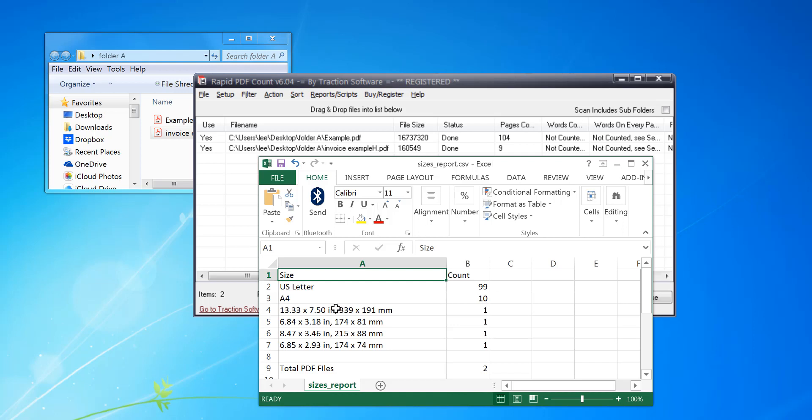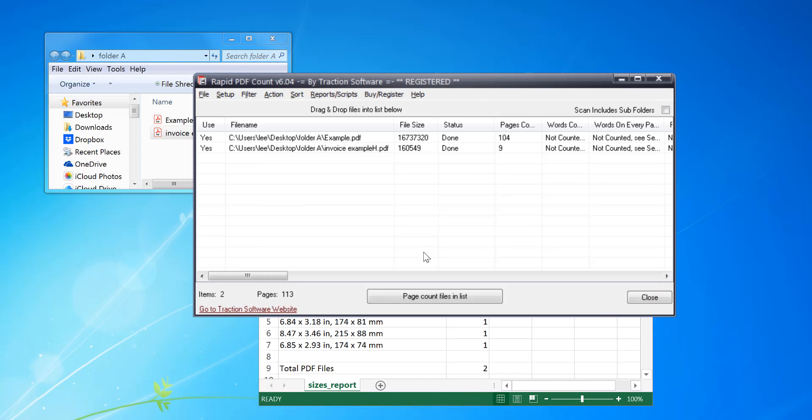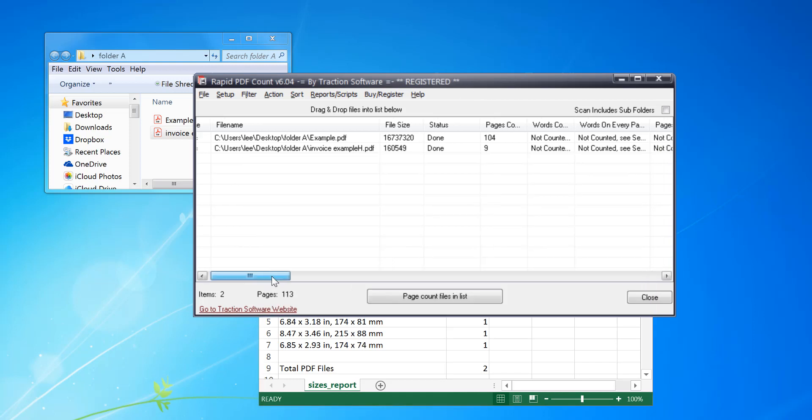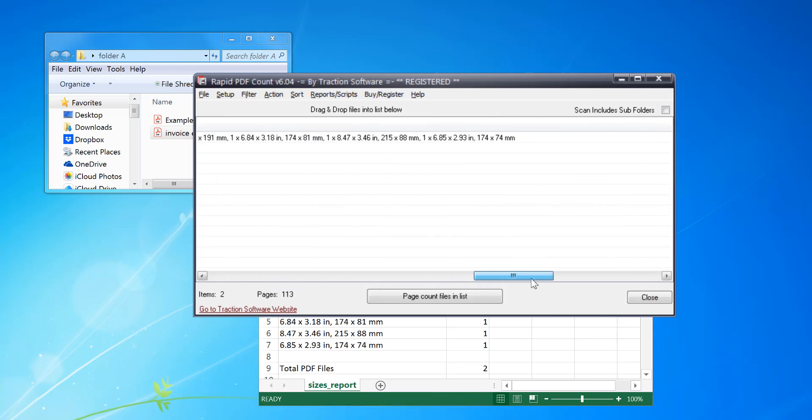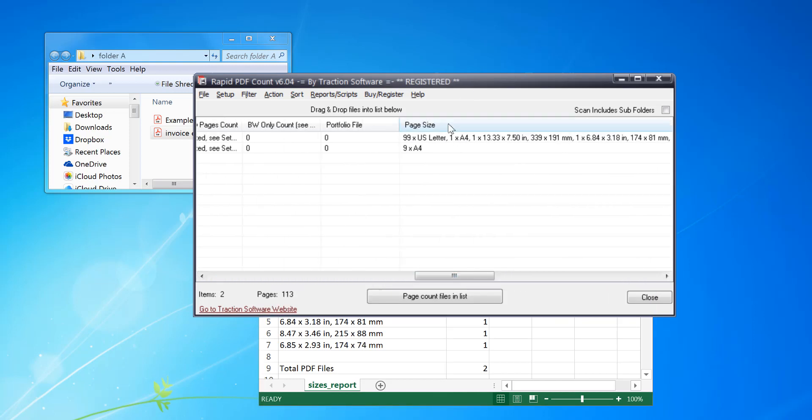In this example I'm going to run it on two files. This is the CSV output from the software. You can also see if you scroll across when you run it, you can see the page sizes per file as well in the software itself.